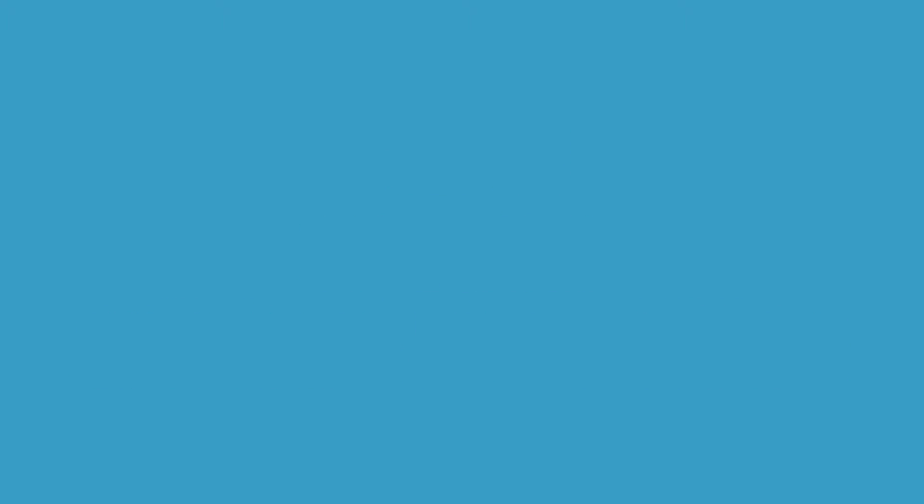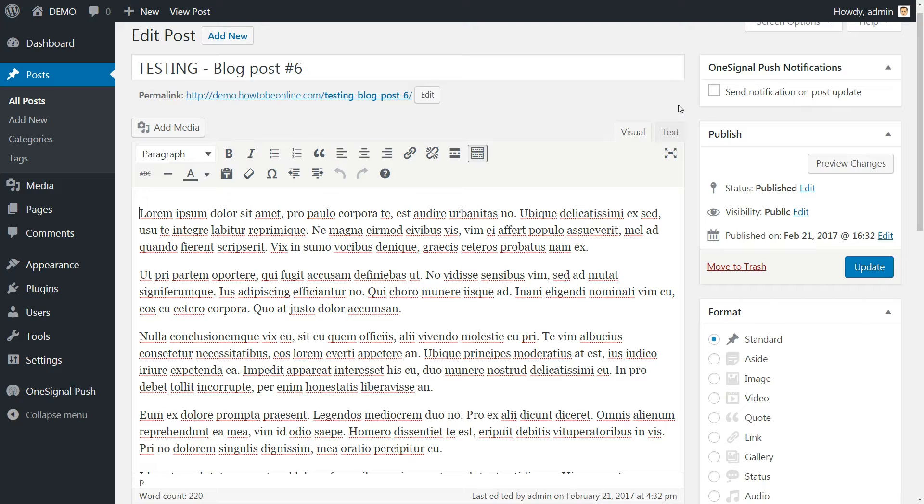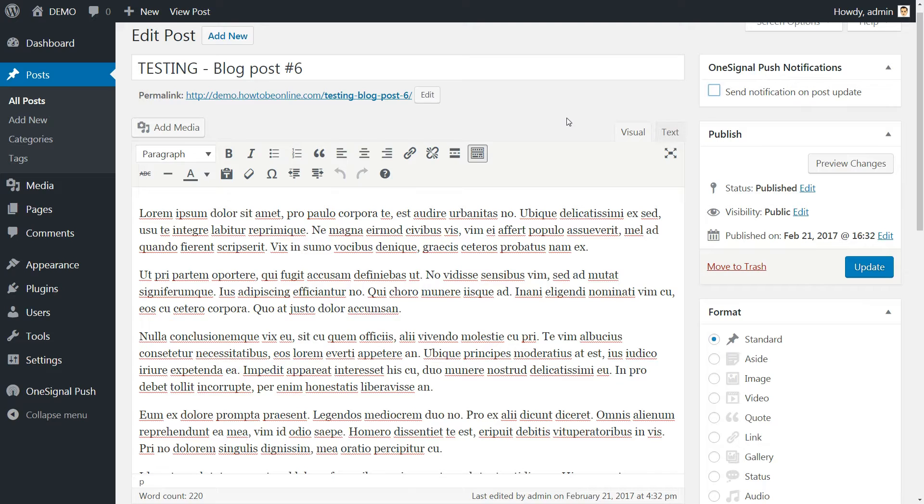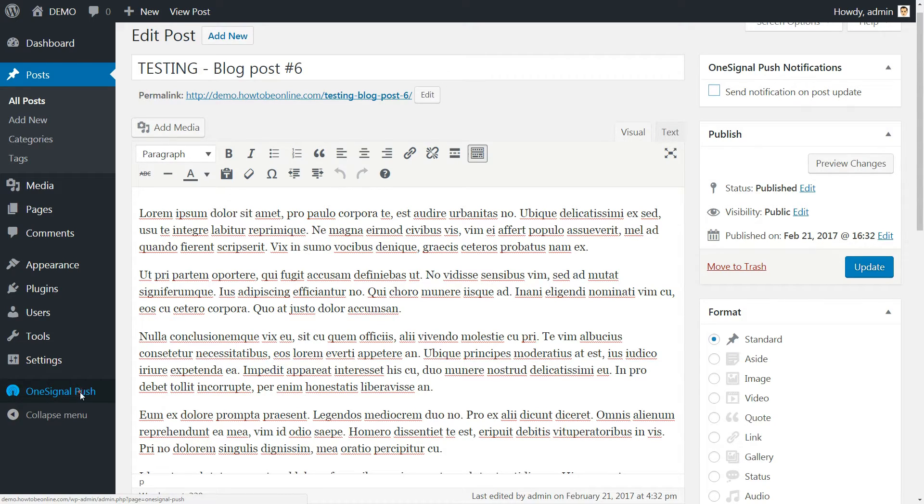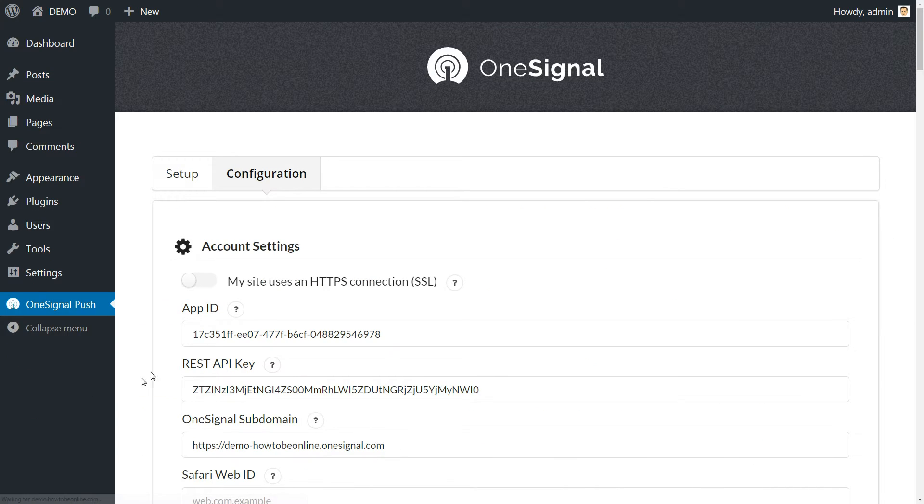This plugin enables you to set up notifications manually by ticking a box next to the WordPress editor on your posts. If you'd rather automate this process, go to OneSignal push configuration in your WordPress dashboard.